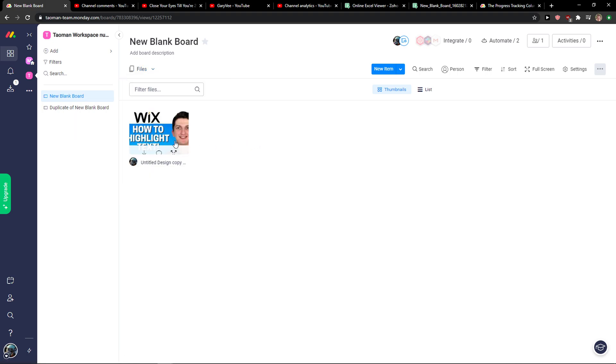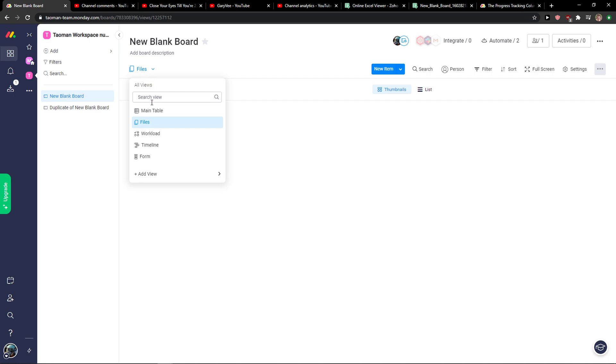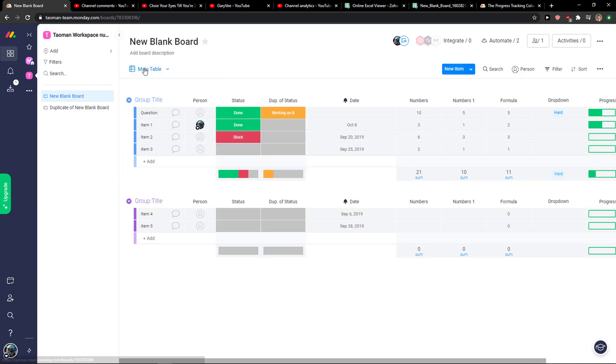And here you're going to see all the files you uploaded.